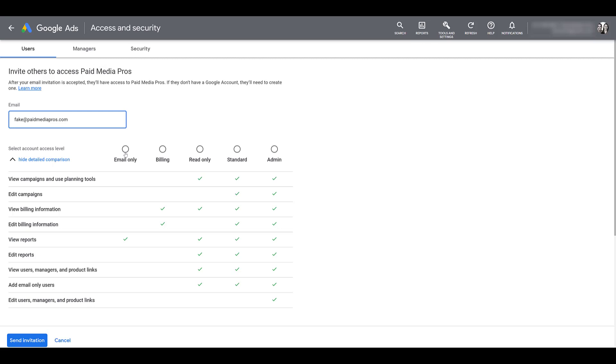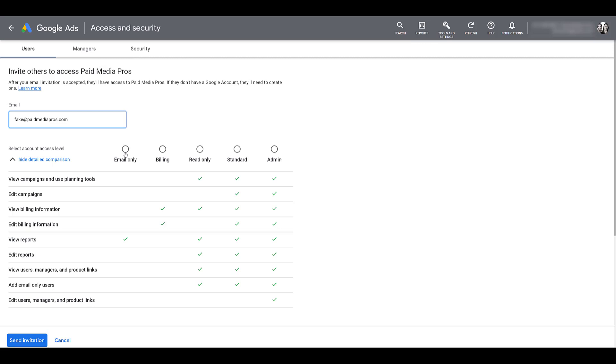So first, the lowest level access in an account is email only. Email only access users can only get notifications or subscribe to emails and reports. So we see the certain notifications are disapproved ads and policy alerts, campaign maintenance alerts, recommendations for improving campaign performance, or industry specific newsletters. They cannot make any changes to the account in any way.